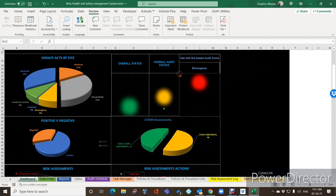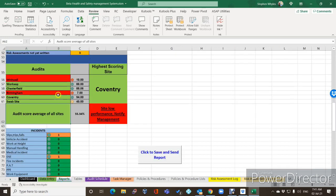On the audit schedule report screen itself, you'll see that we've now got the highest scoring site and the lowest scoring sites highlighted. The lowest ones will show up in red, and in our organisation, if it's below 33% — which is what I've set the red trigger to — it flags up here as 'site low performance, notify management.'